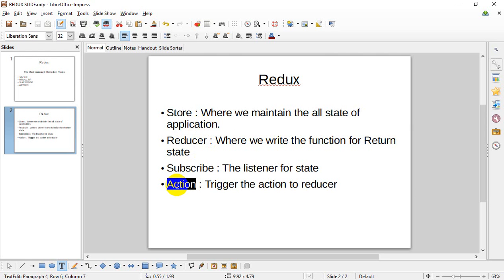We will use subscribe to listen to the current state. The first state is the main state, and the current state structure is the current state. If the function updates the current state, we will use the current state — it will now trigger a change.